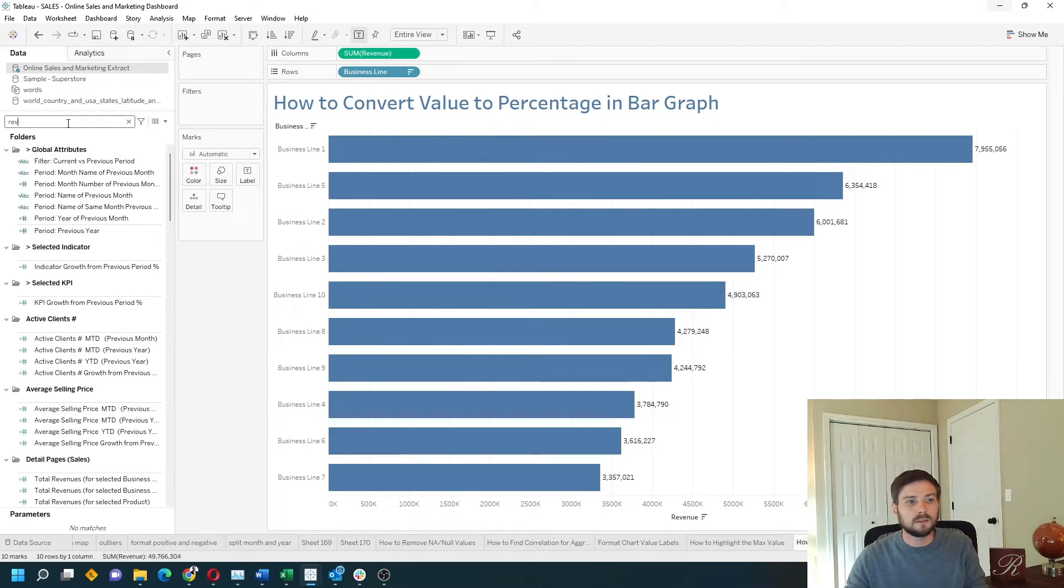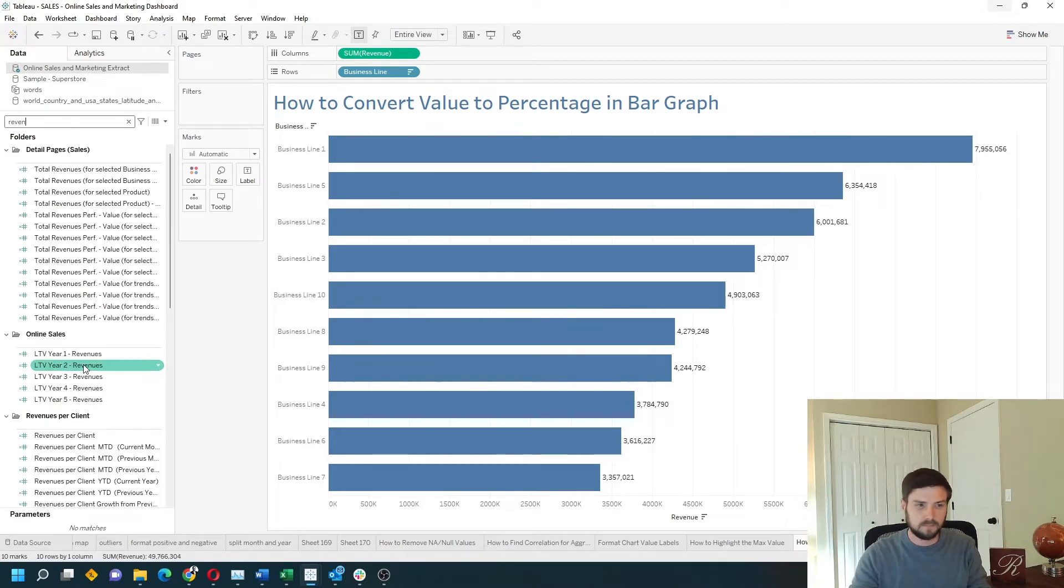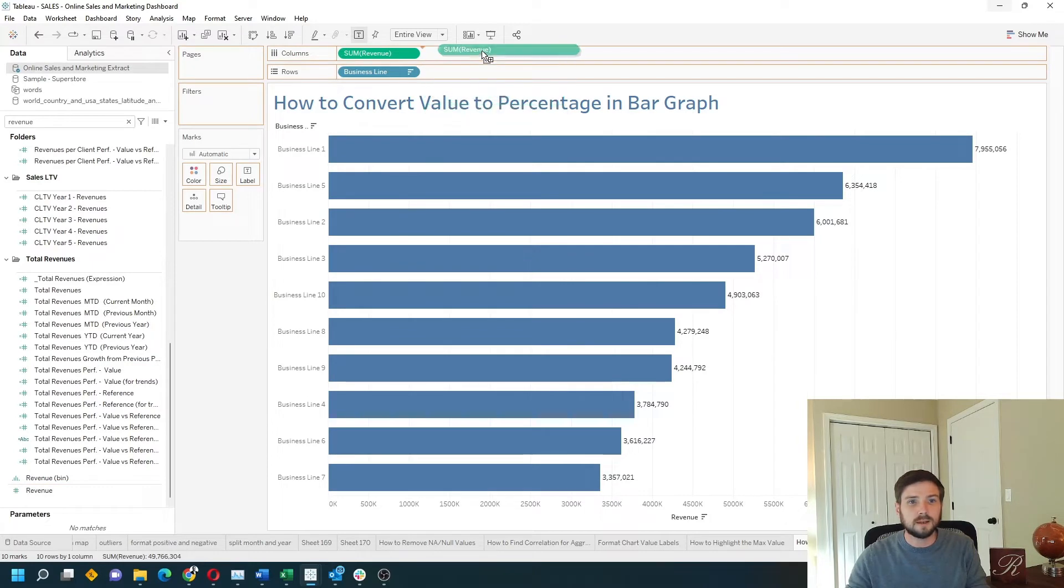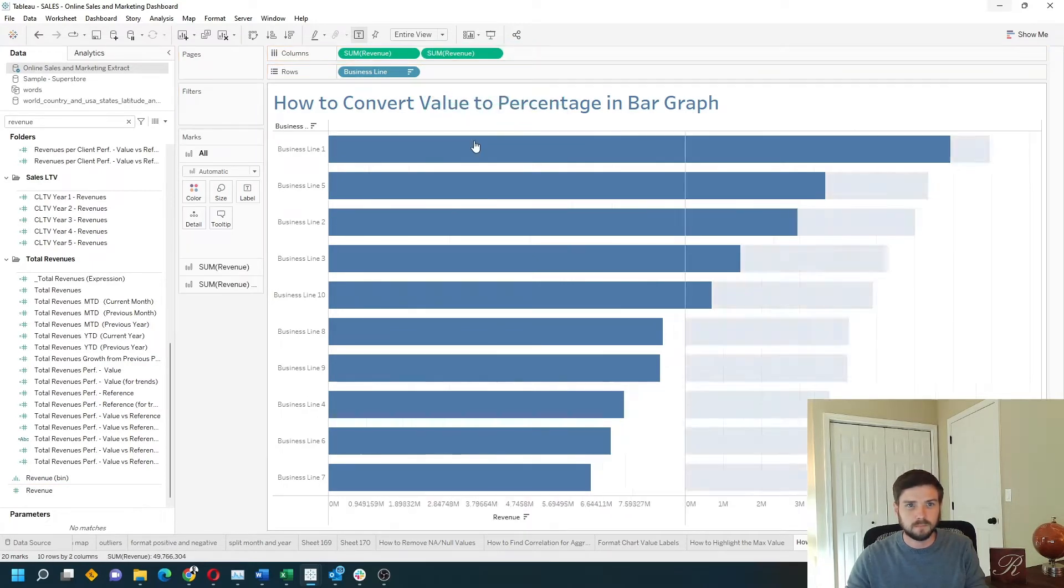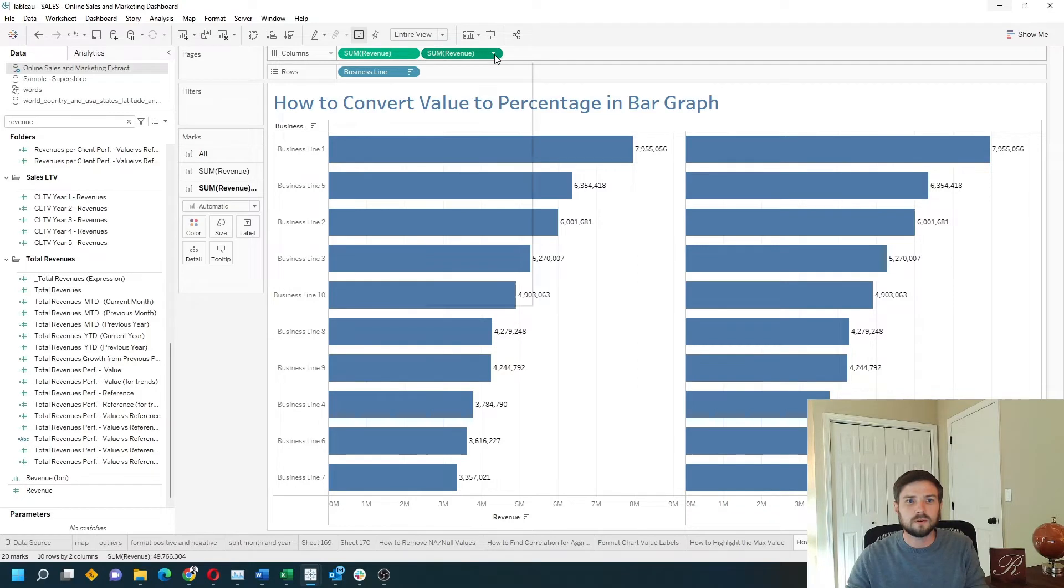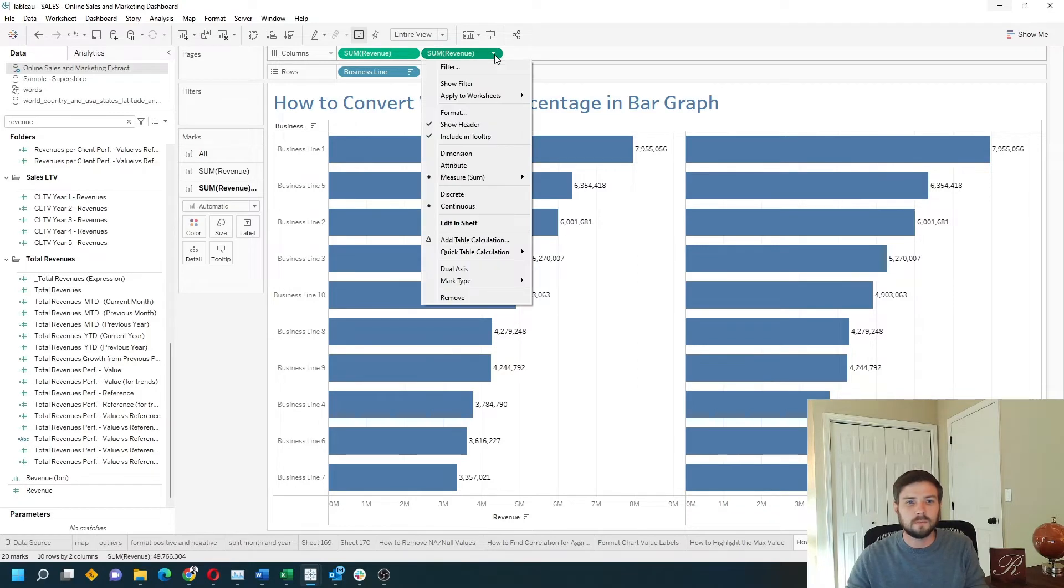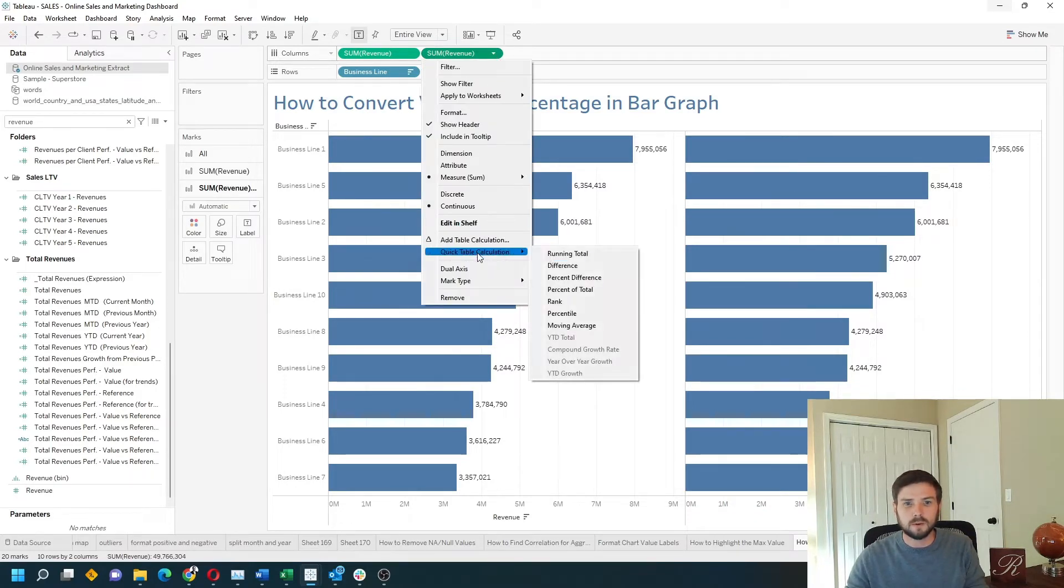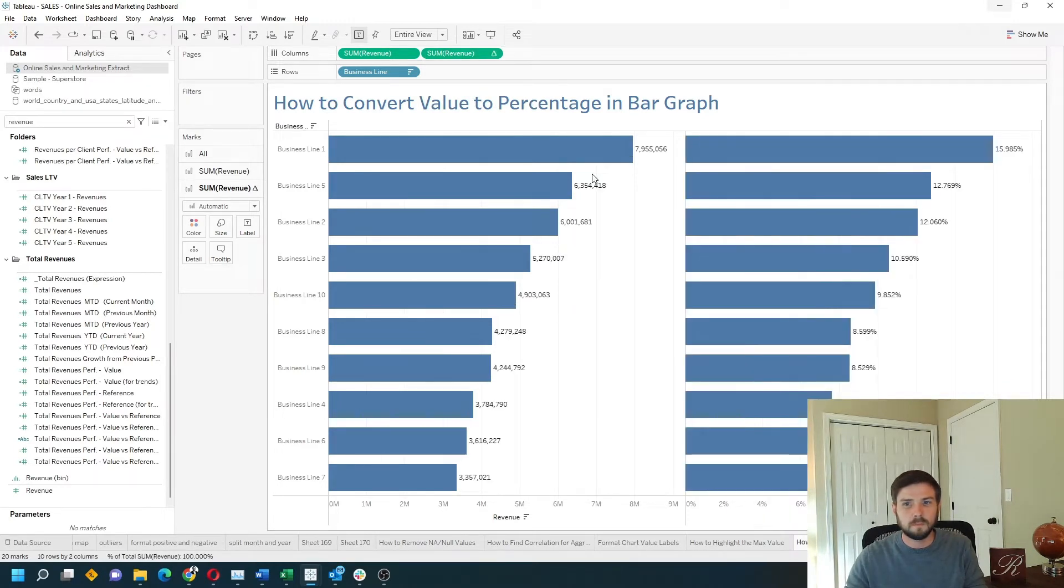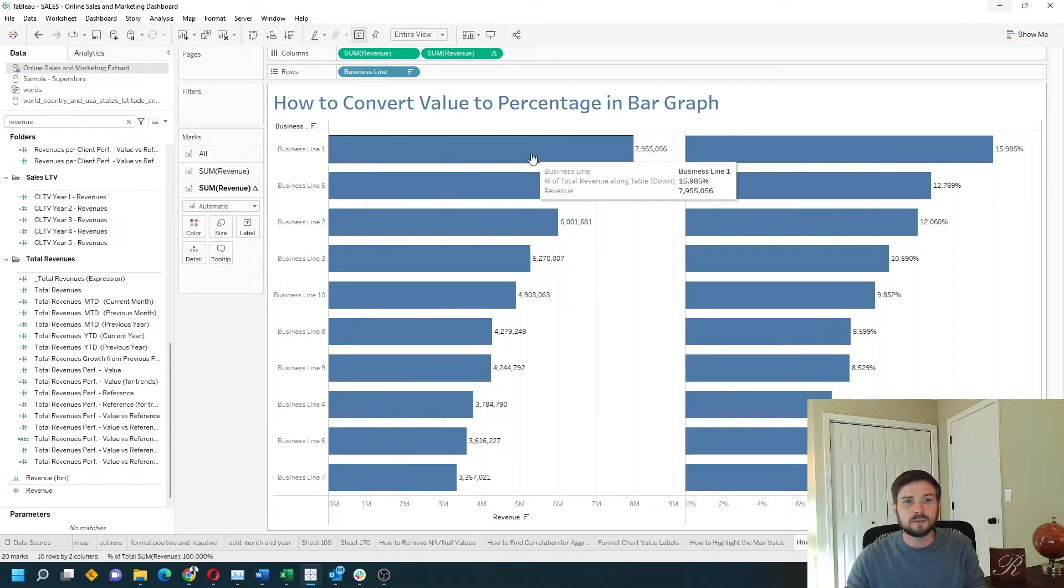I'm just going to take revenue, put it onto the view right next to my first revenue. I'm going to click the drop down on the field, go to quick table calculation, and choose percentage of total. That's going to give me the percentage of total for each business line.